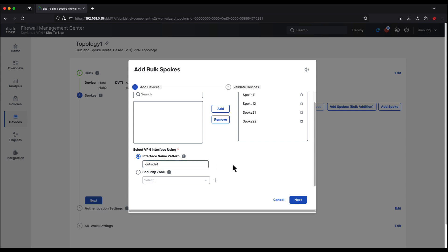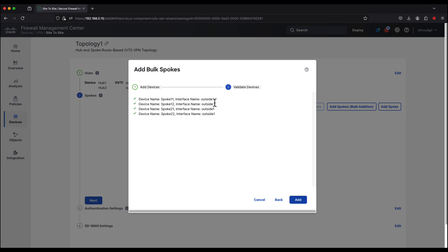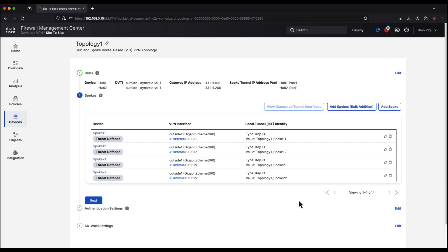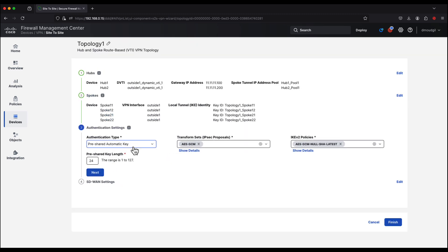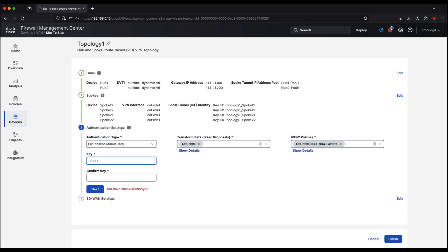We can also use security zone. We review the tunnel interfaces, click Add, and this shows the local tunnel IKE identity configured for those tunnel interfaces on the spokes. We click Next and configure the pre-shared key. Notice that it also shows the transform set and IKEv2 policies for the tunnels. We create a manual pre-shared key, click Next, and proceed to step 4 — SD-WAN settings.